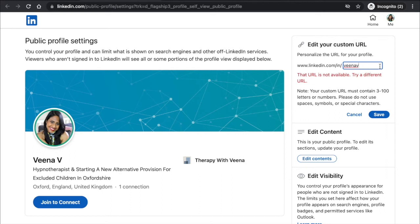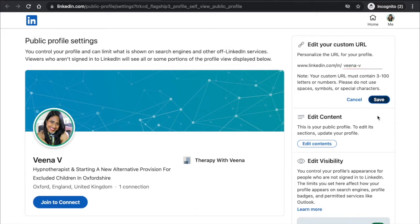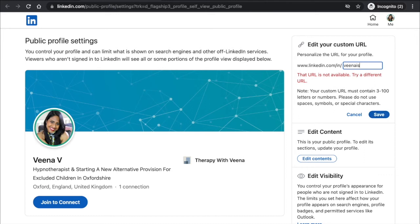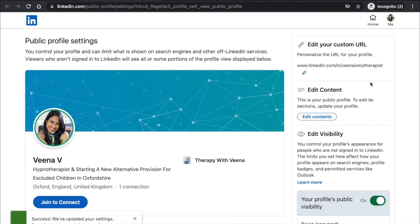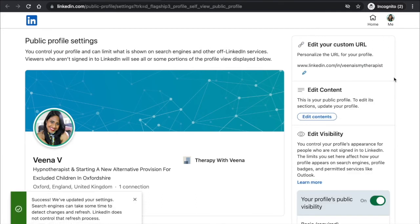Let's click Save — yeah, someone's already got that. So I'm going to put 'vena is my therapist,' which is my username across all my other social media platforms — Instagram, Twitter, YouTube. No one should have that one. There we go, saved! So you can come connect with me at linkedin.com/vena-is-my-therapist. Try to keep it to your name if you can.